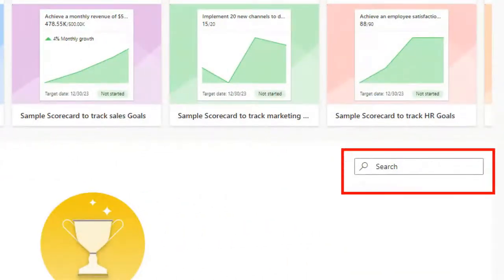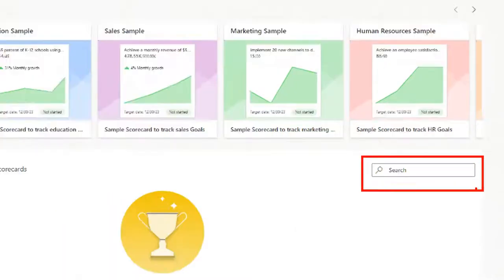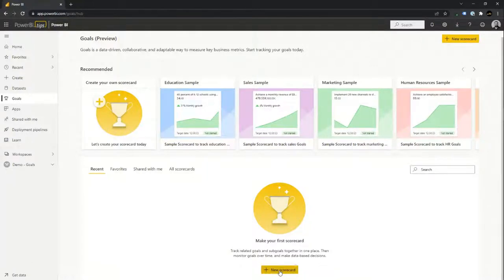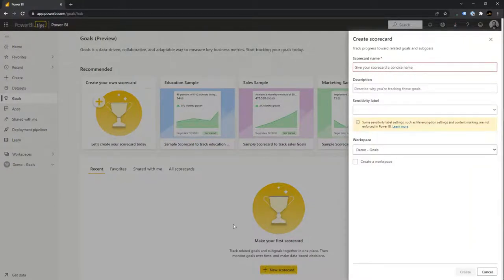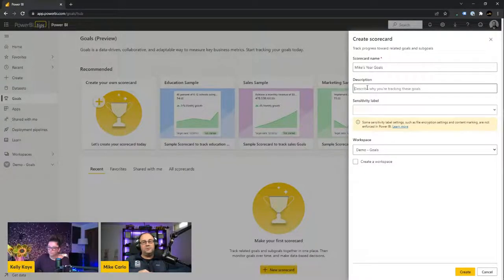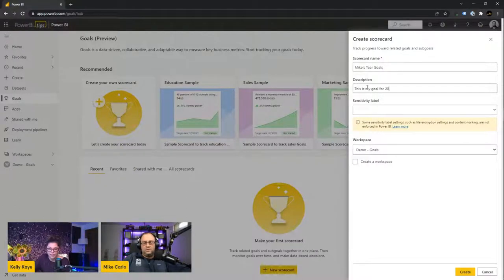Below that you can see your recents, favorites, anything shared with you, and all your scorecards in one location. On the right-hand side there's a search window — if you get a lot of goals or scorecards, you can quickly search for things and those values will reveal themselves. For this demo I'm going to show you how to create your first scorecard by clicking New Scorecard. A dialog box will come up — you'll have to name your scorecard. I'll call this 'Yearly Goals.' I recommend providing a robust description, as it helps other people who are discovering or looking at these goals — it gives you an ability to describe what's going on. I do have an option for sensitivity labels, which are managed at the security level with Microsoft Security 365.